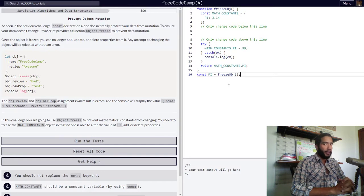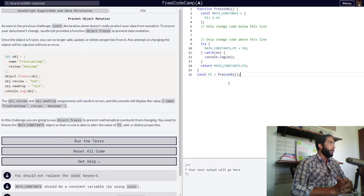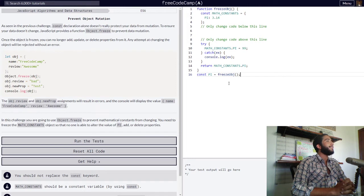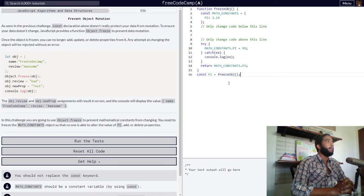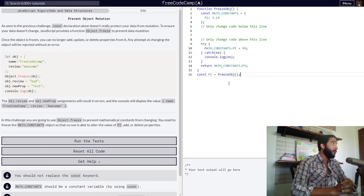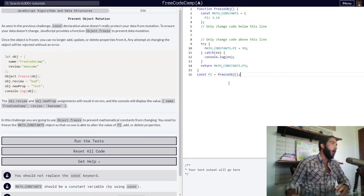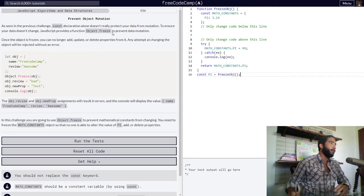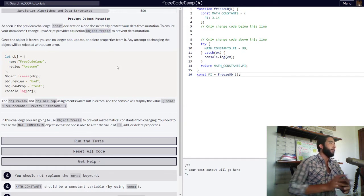As seen in the previous challenge, or in our previous lesson, const declaration alone doesn't really protect your data from mutation. To ensure your data doesn't change, JavaScript provides a function called Object.freeze to prevent data mutation.